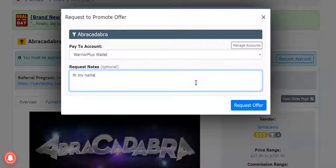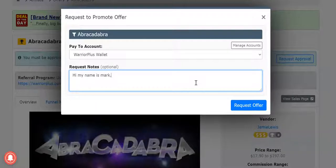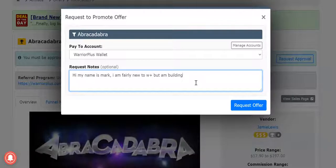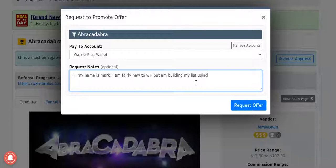So be real, be truthful. Say hi my name is Mark, I am fairly new to Warrior Plus but am building my list. You can use the product if you want, so using Phoenix.